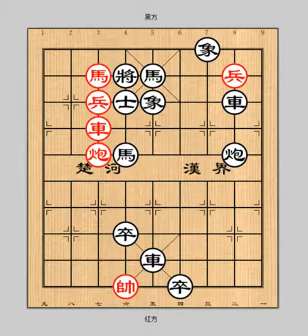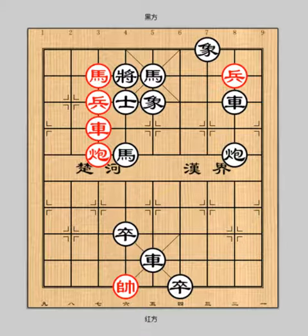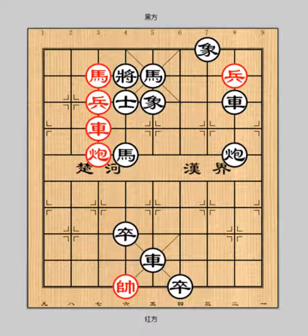In this lesson, I'm going to show you the 20th stratagem called muddling the water to catch the fish. It means create confusion and use this confusion to further your own goals.